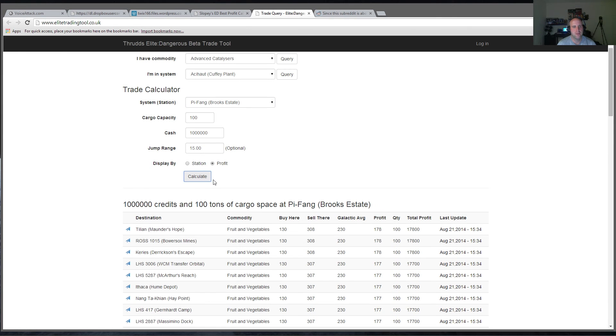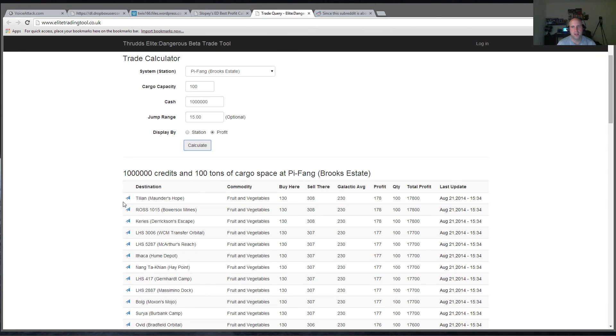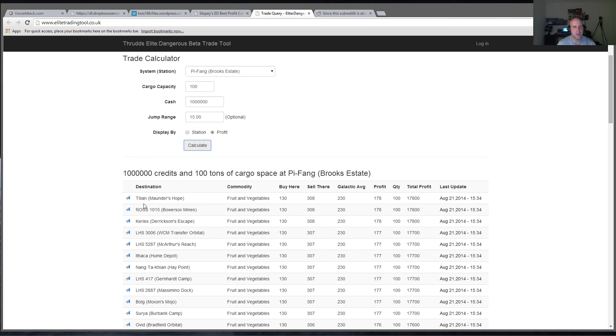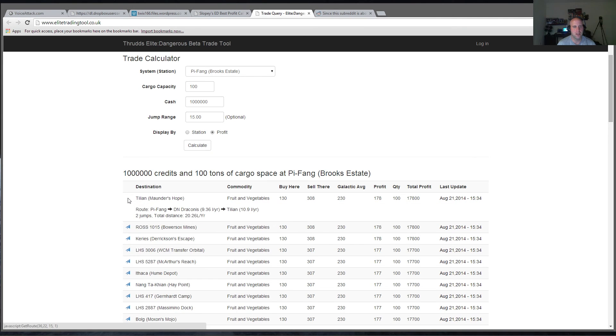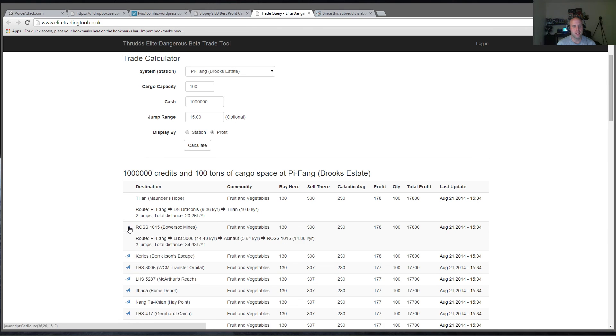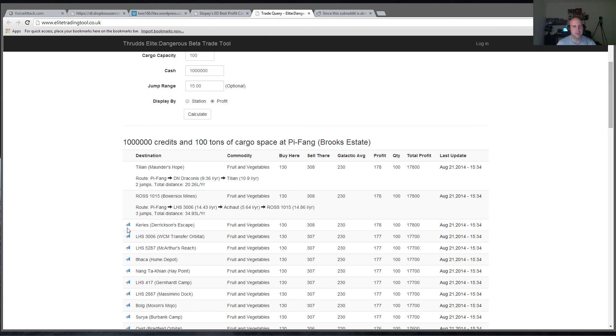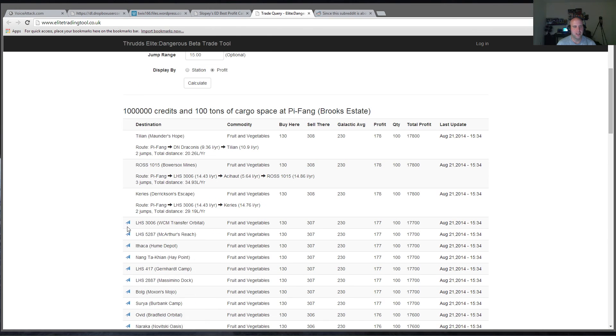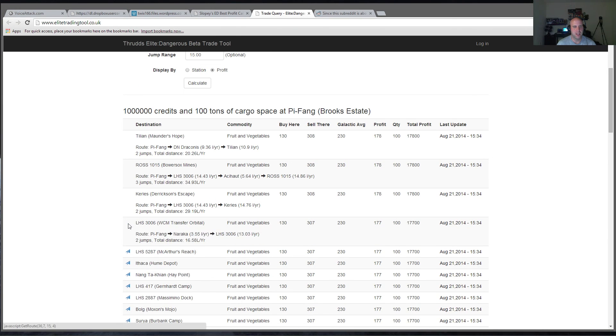And it tells me my highest profit would be 17,800 from Pifang if I bought fruit and vegetables and sold them in Tilian. And to get to Tilian, you can click here and get route. It'll tell me I have to go from Pifang to Draconis and then to Tilian. So some of these will have a lot of jumps, which makes it kind of ridiculous.